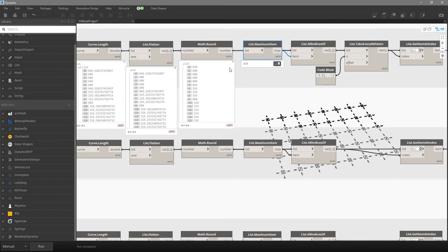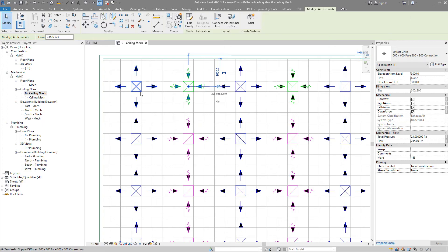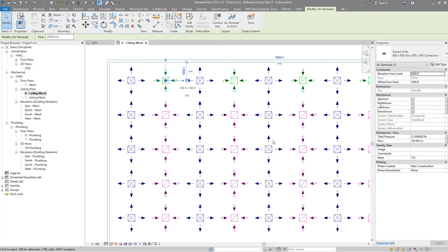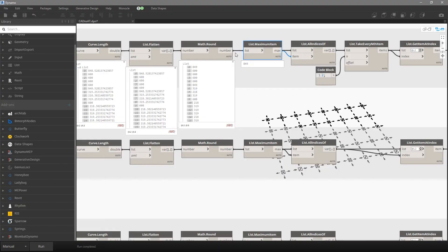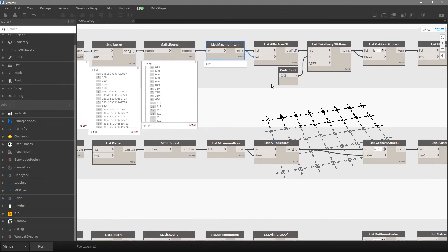Now we want to know what is the maximum item. In this case, for all supply diffusers the symbol is the same, so the length of the diagonal line will be the same for all those supply diffusers. If you have a couple of types of supply diffusers or equipment that doesn't have the same geometry for the same type, you may need to find some other approach.